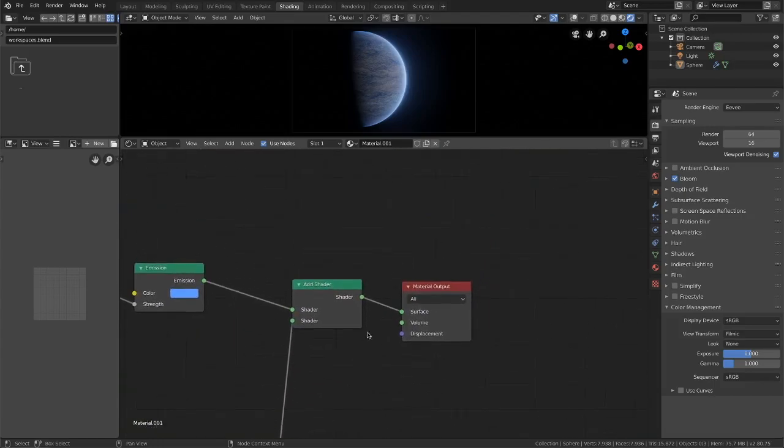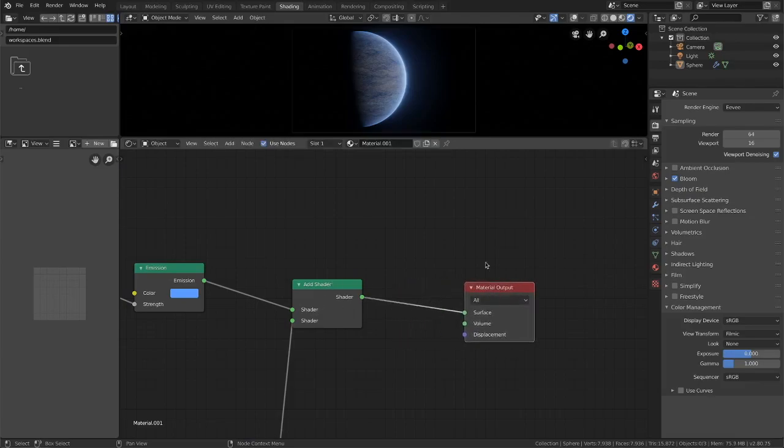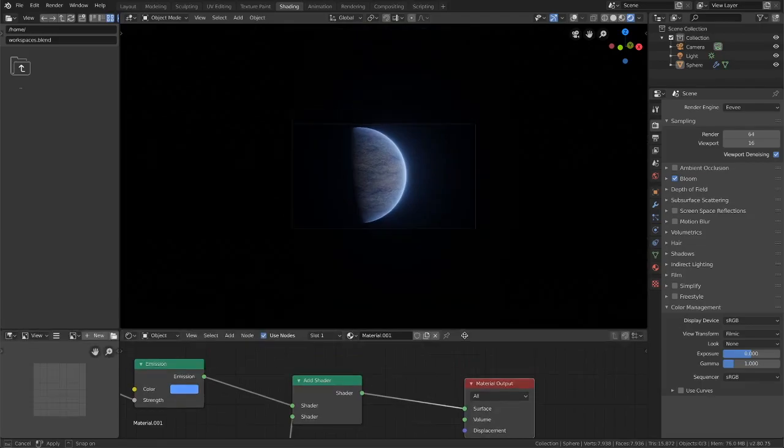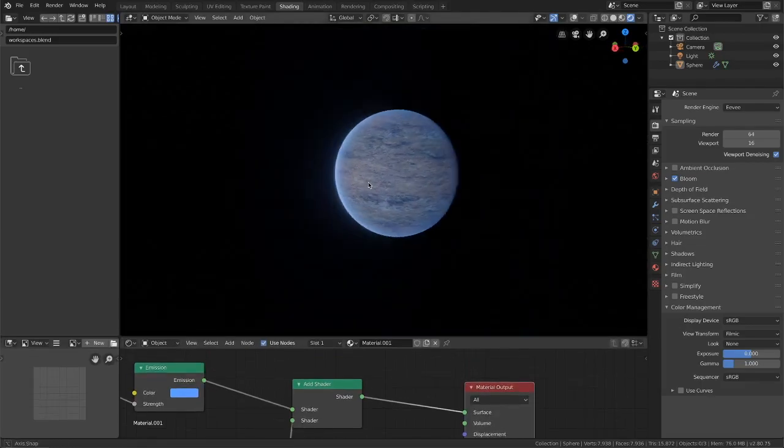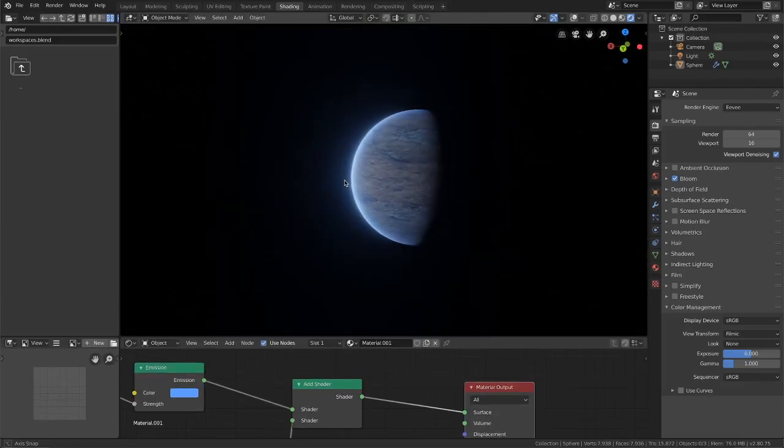And that's really all there is to it. Our add shader goes to the material output and we have ourselves a nice little planet rendering in real time with an atmosphere.